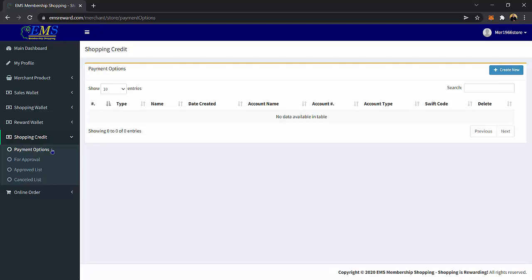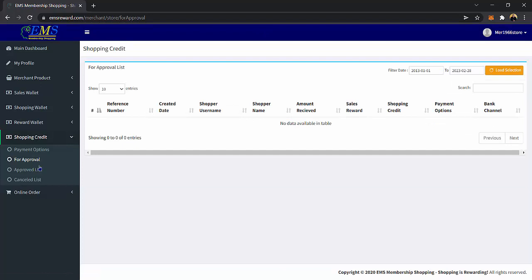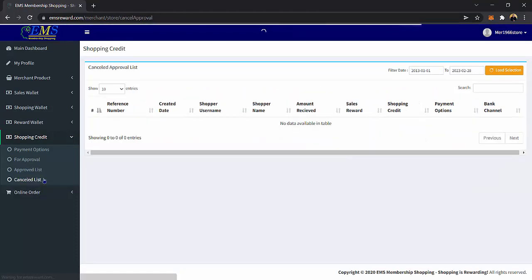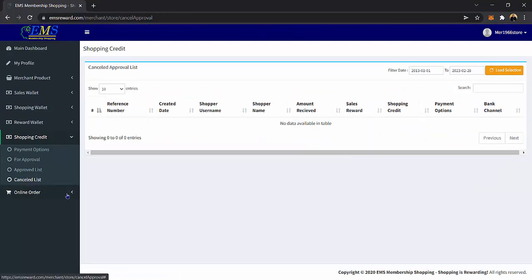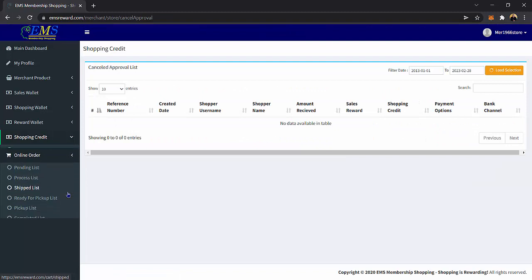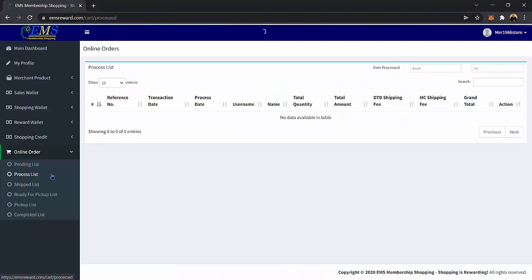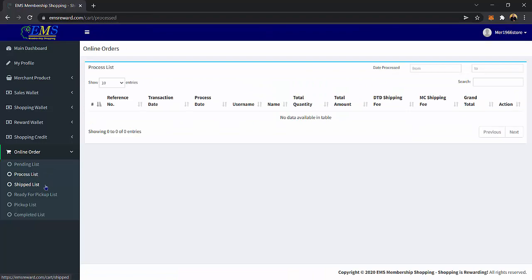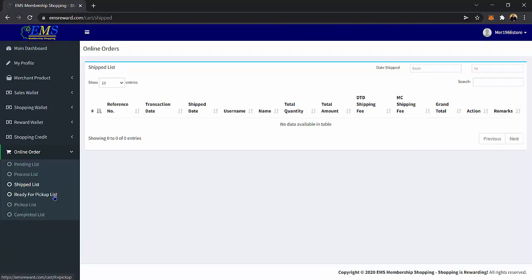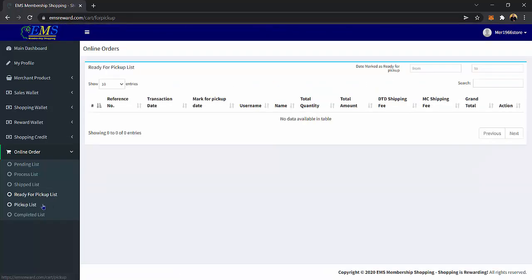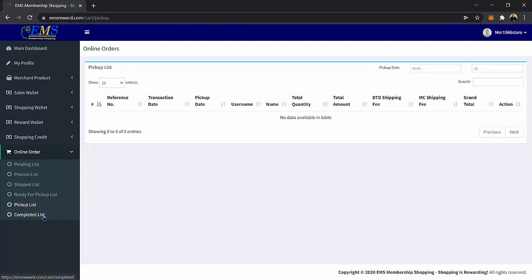Still in the shopping credit category, you have the following pages: for approval page, approved list, and canceled list. Next, we have an online order category. In this category, you will have the following pages: the pending list, process list, shipped list, ready for pickup list, pickup list, and completed list.